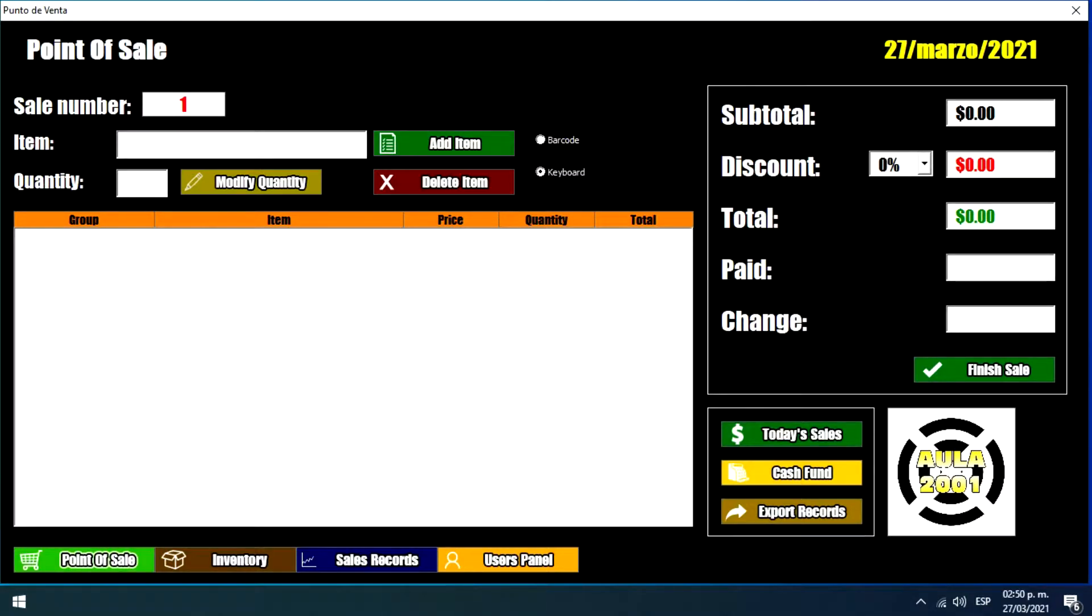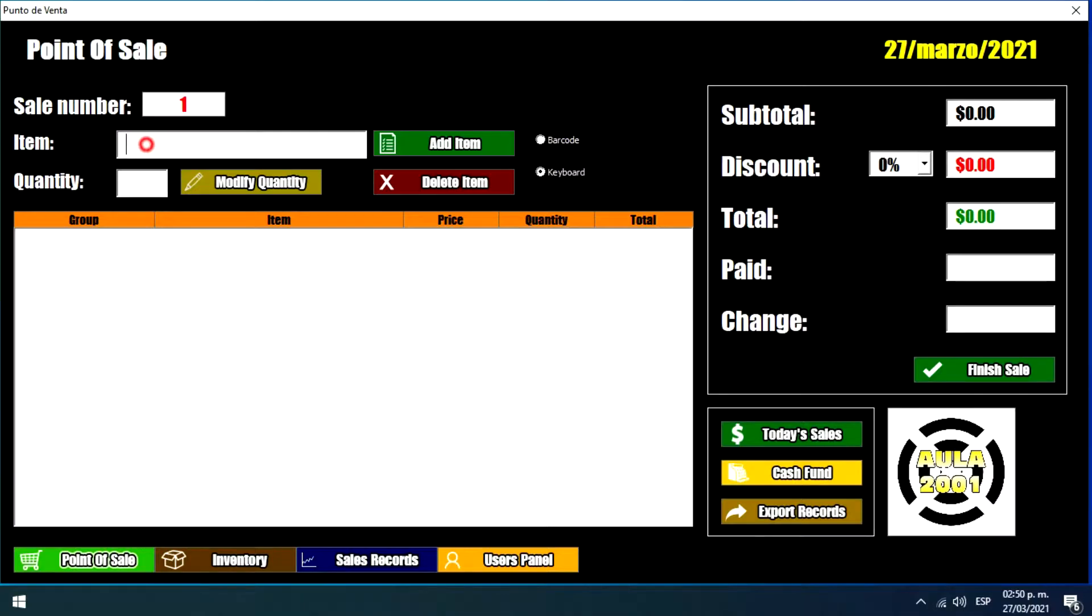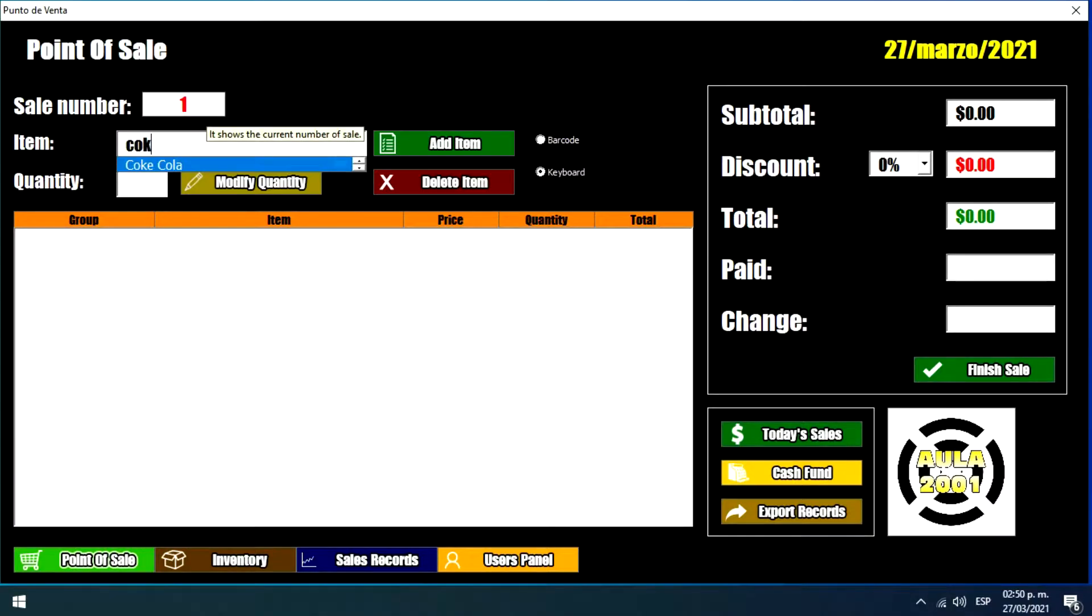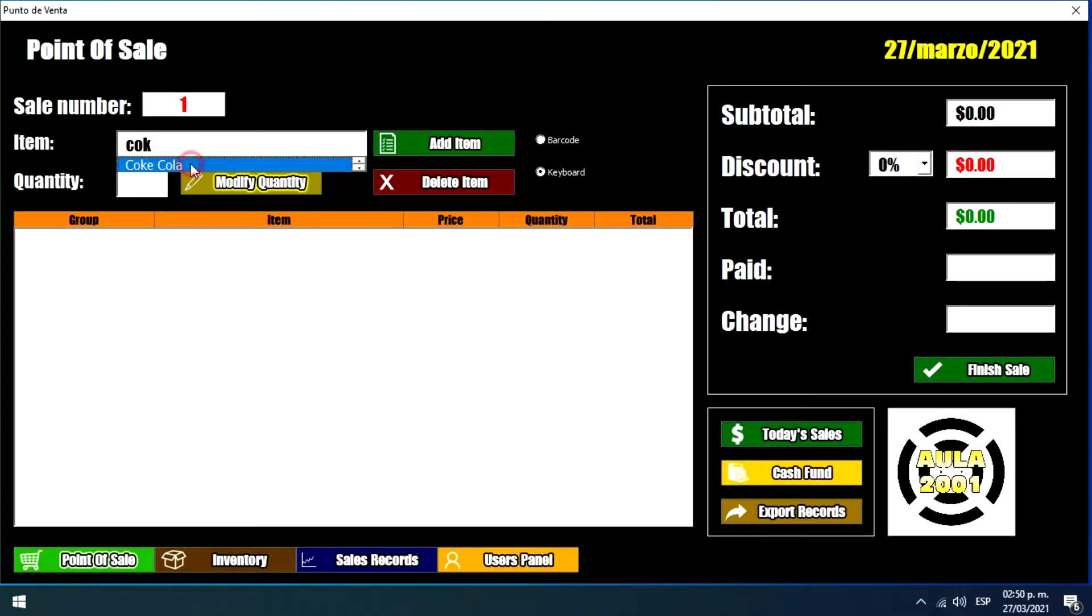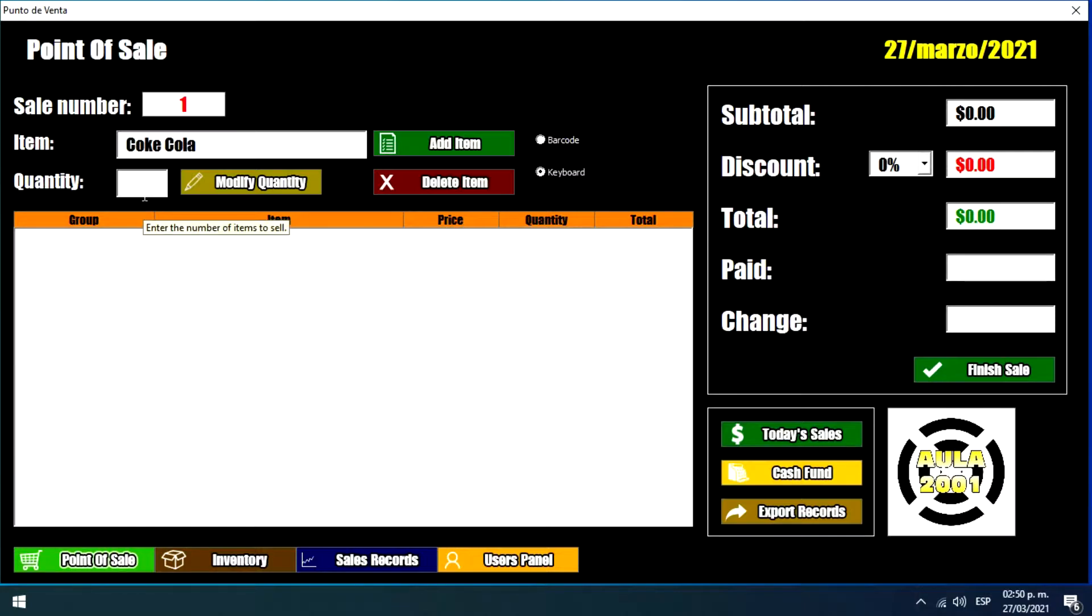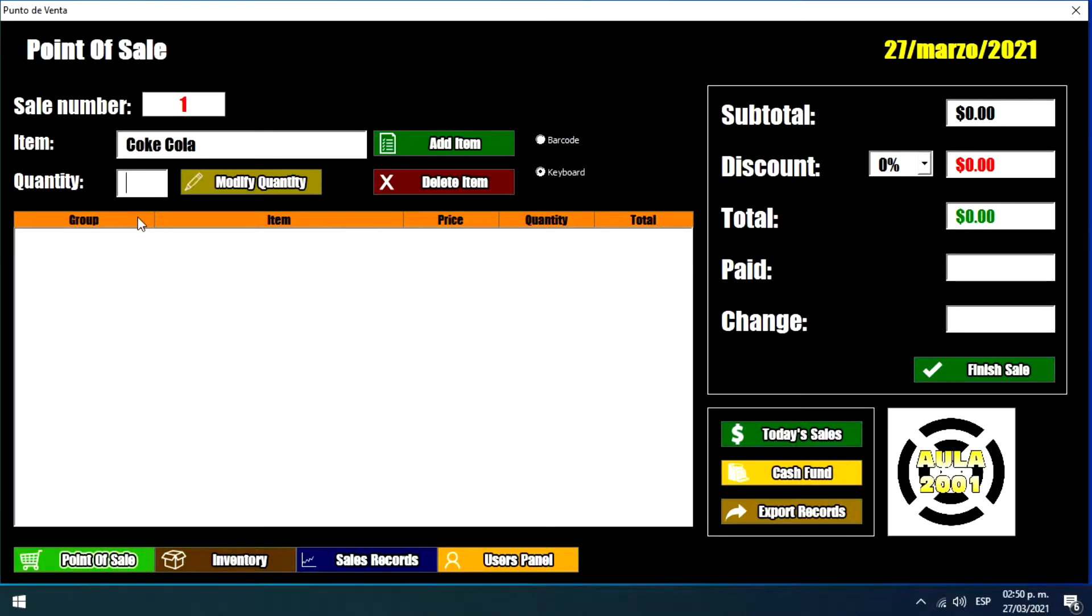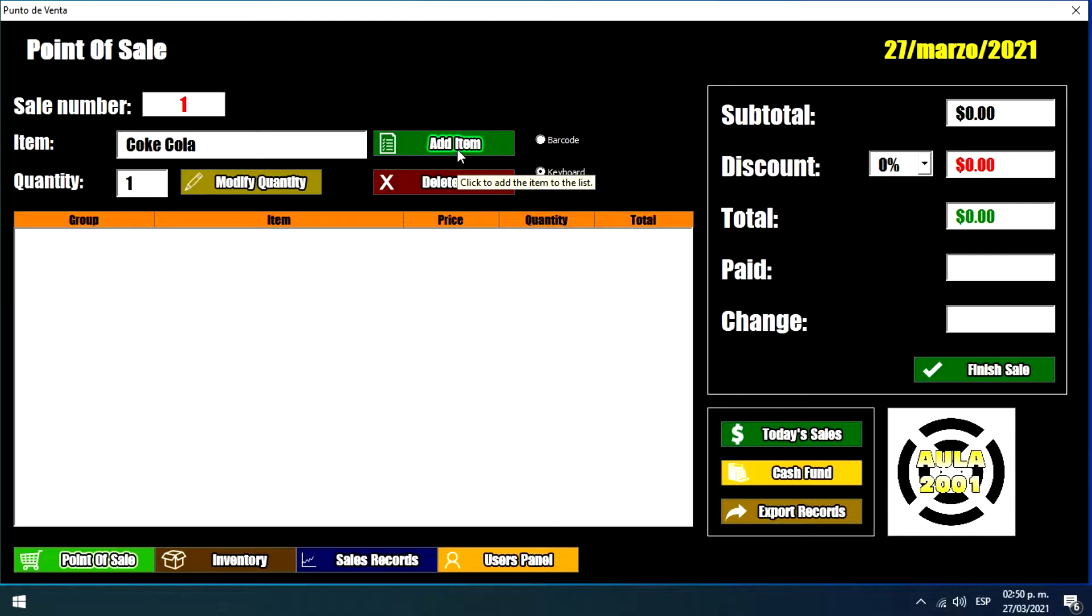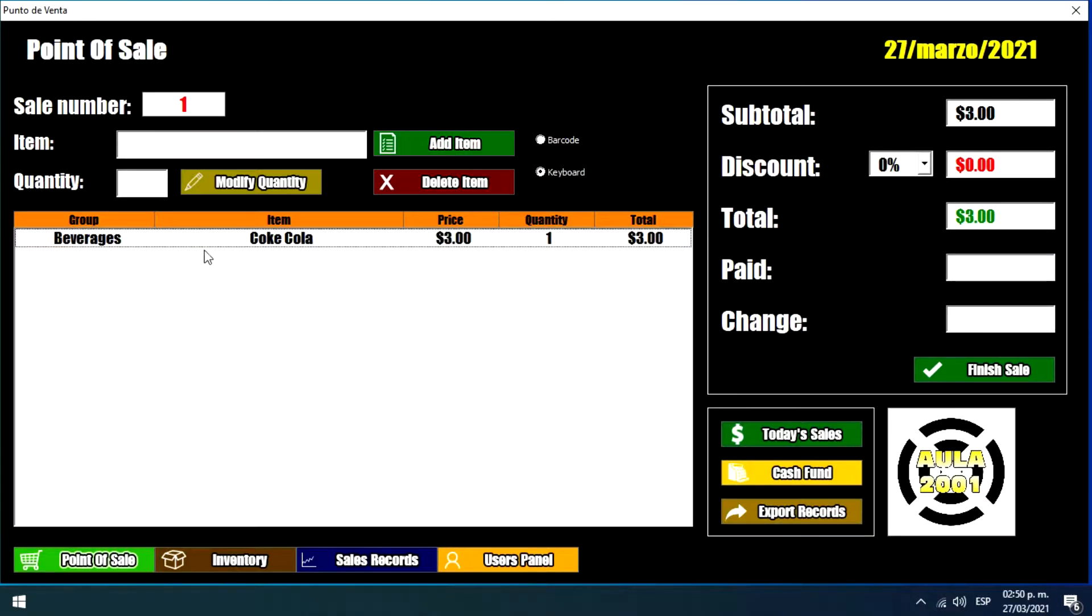So we can just type the name of the product and we can make a double click here. And we just need to enter the quantity of the product or the item. And we just press or click this Add Item button. So here we have the product on the list.